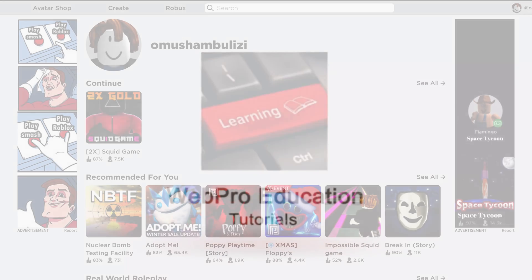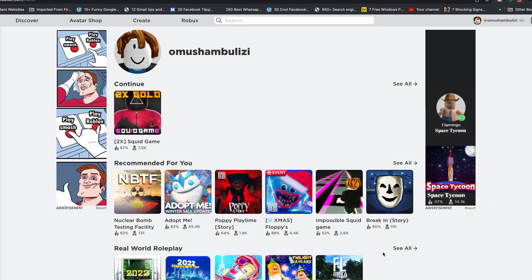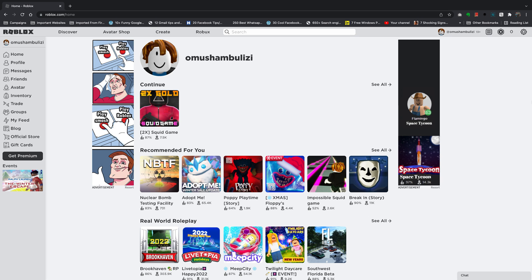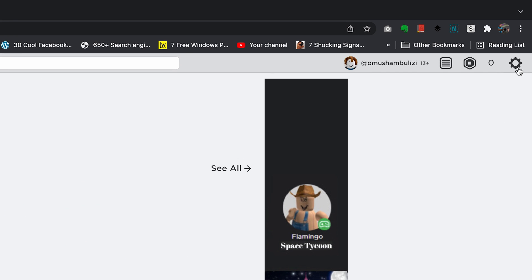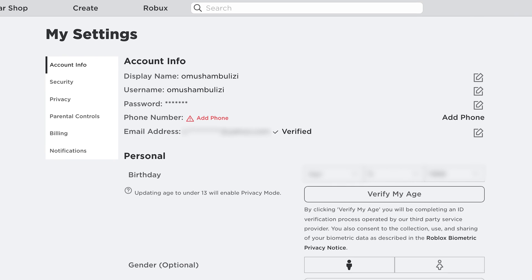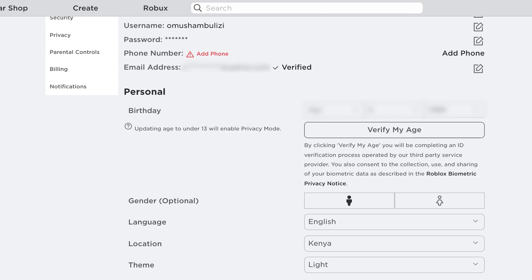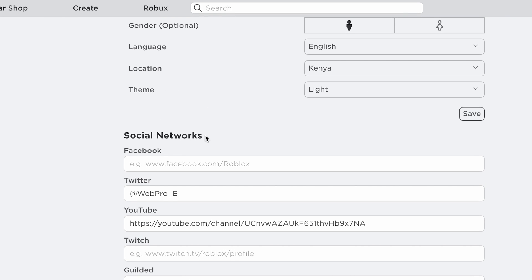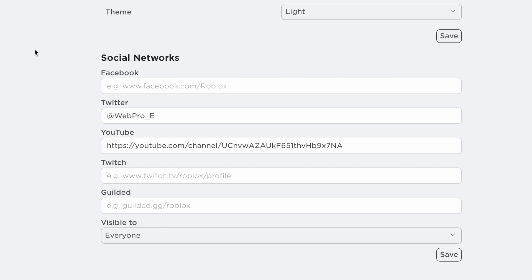The first thing you want to do is log into your Roblox account on a web browser. Once you're logged in, click on the settings wheel icon on the top right corner of your screen and select Settings. On the settings page, scroll down to the Social Networks section at the bottom.